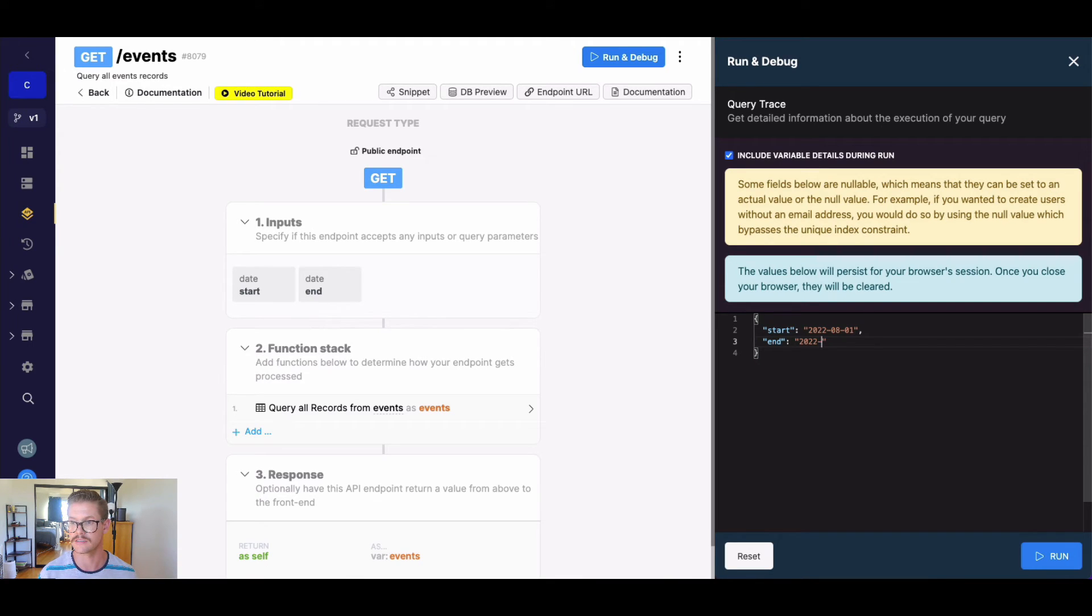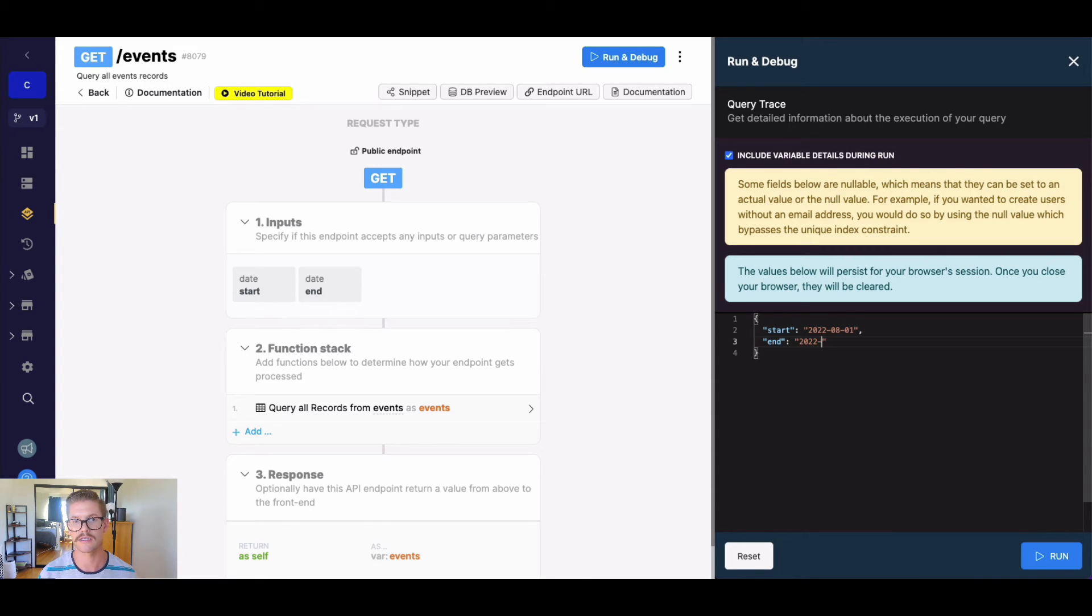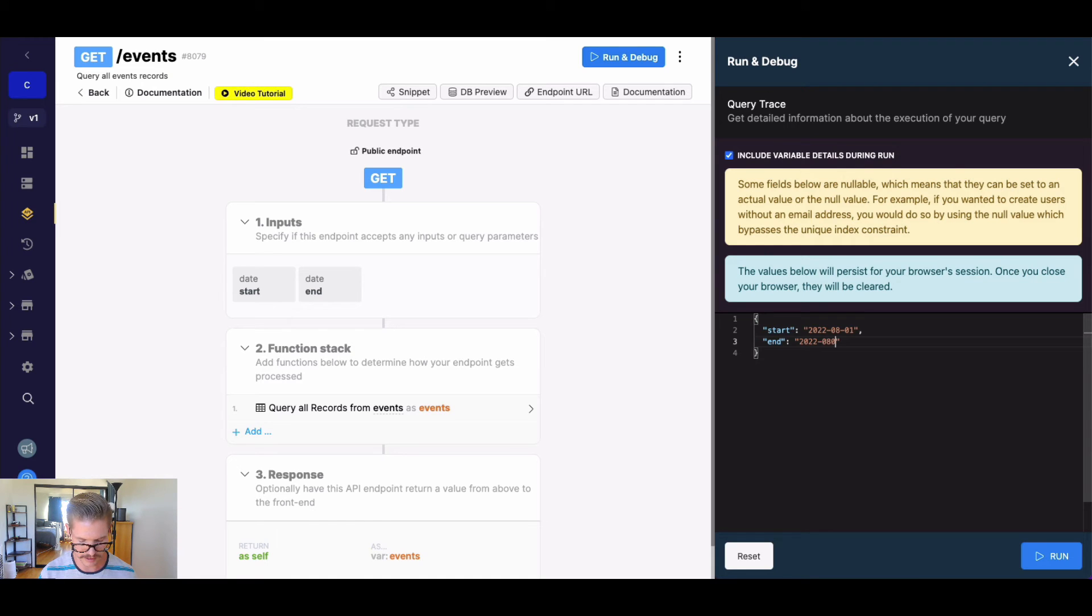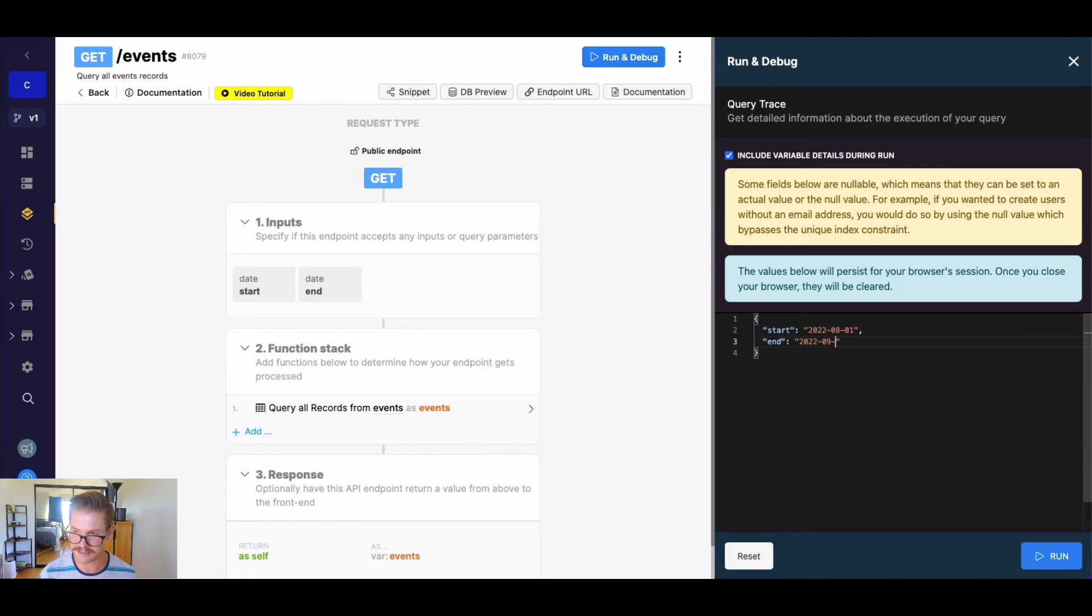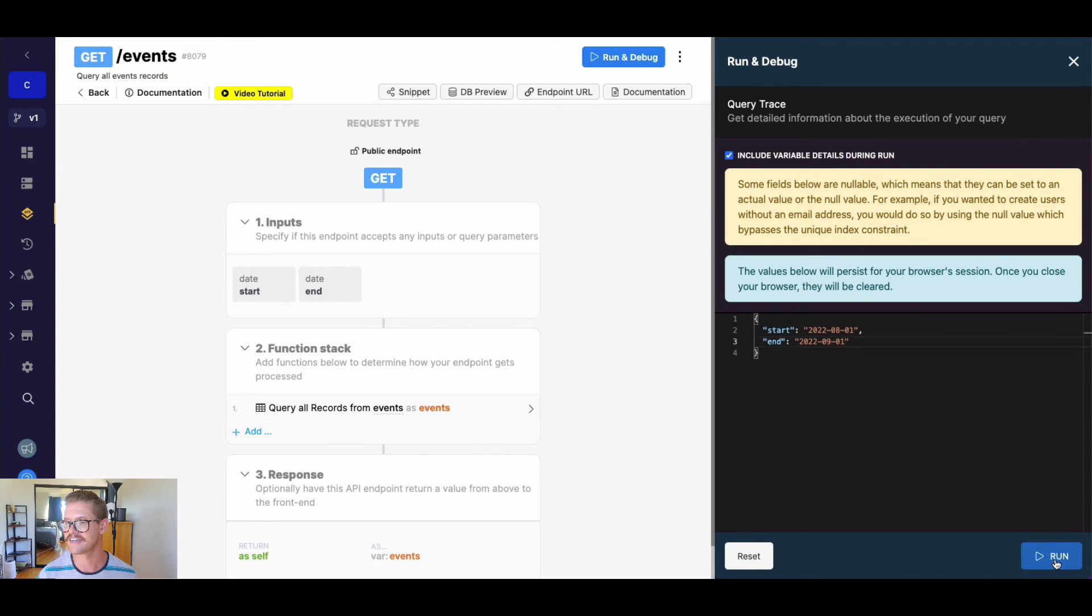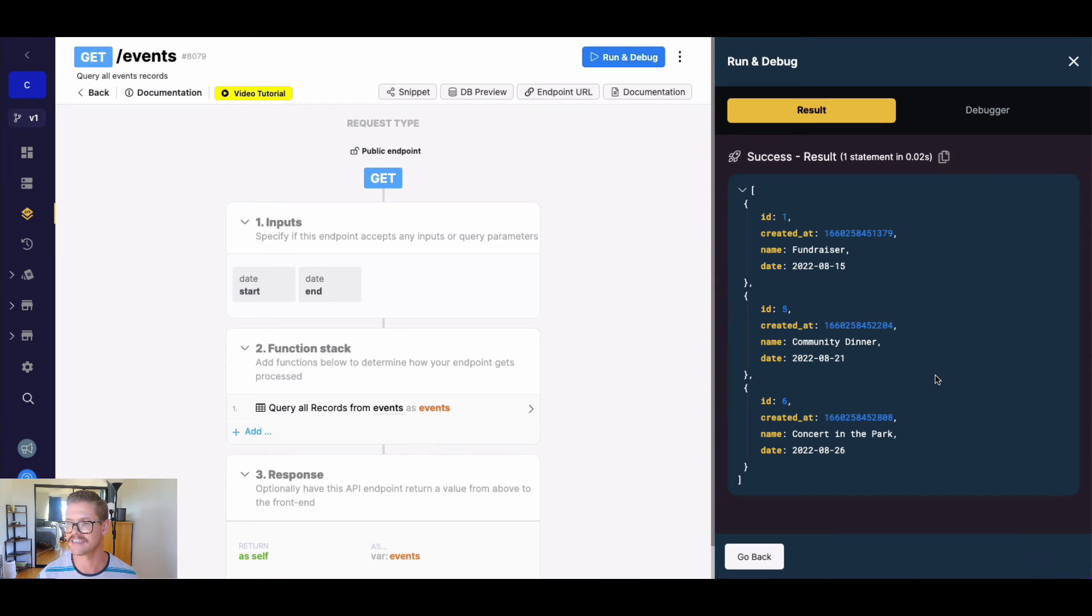The format is year with four digits, then month with two, and then day with two. So we'll say 08, and then I'm confused if there's 30 or 31, so I'll just do 0901. Let's go ahead and run this, and you can see we get three events back.